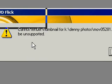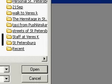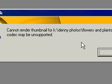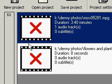So I'm just going to pick the first one and see what happens. The video codec may be unsupported. Alright, so the first one didn't work. Let's try another one — flowers and plants. The codec may be unsupported. Alright, so we're getting lots of unsupported codecs here.